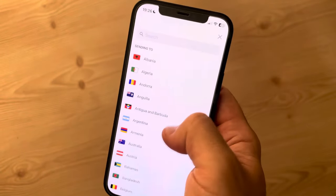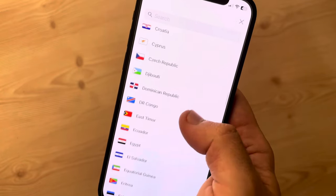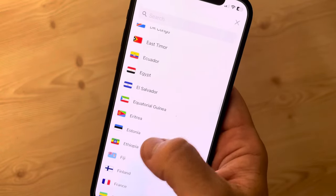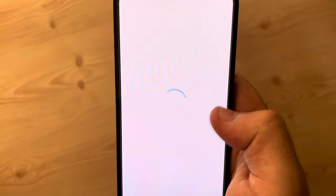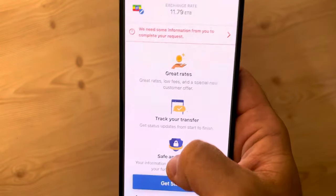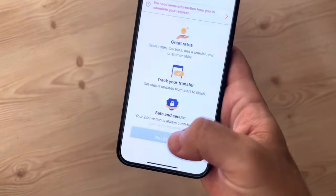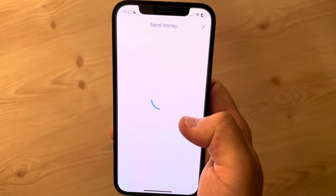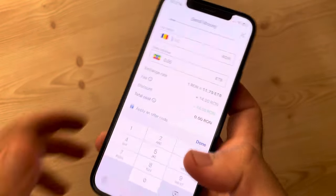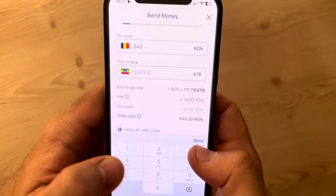Go to the top left corner of the screen where you can choose the country where you wish to send money to, which is Ethiopia in our case. When it opens up, you just have to tap on 'Get Started' and add the new recipient. From here you just have to type in the amount of money that you would like to transfer.